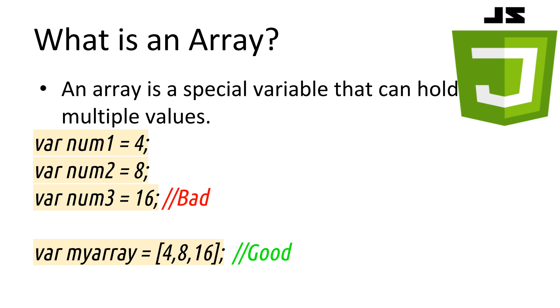Originally, if we wanted to store three numbers, like 4, 8 and 16, we needed to create three separate variables. Using an array, however, we can store all three inside the one variable.